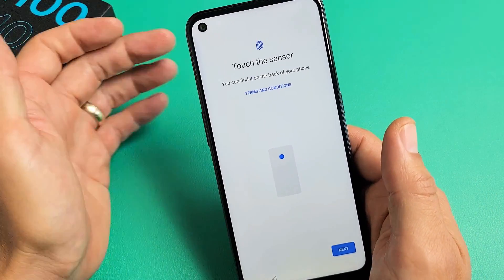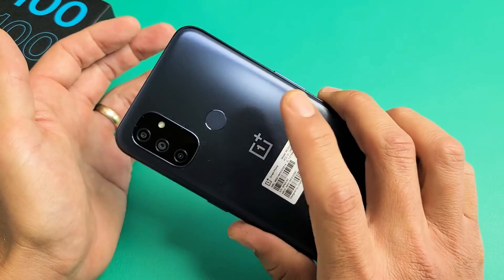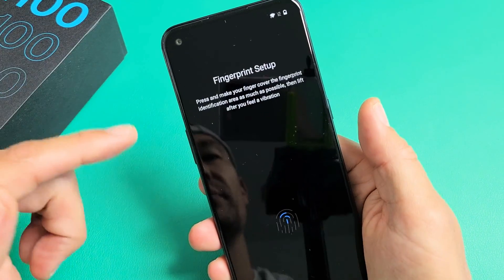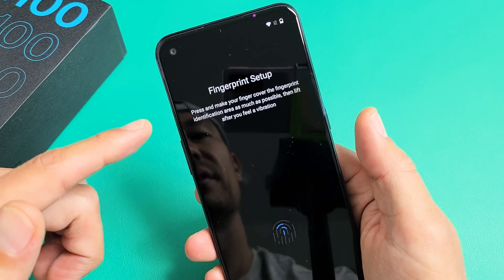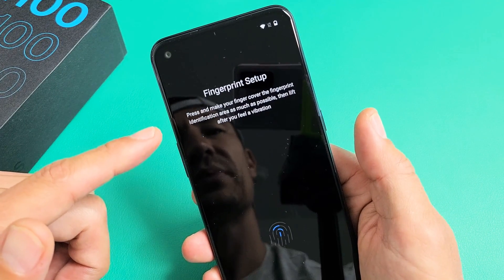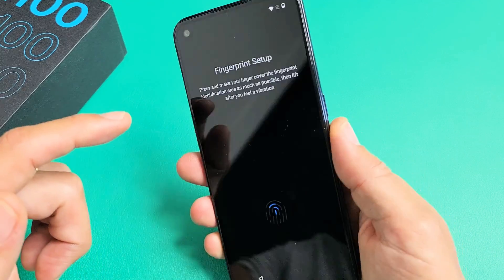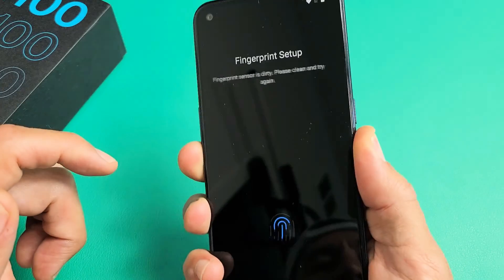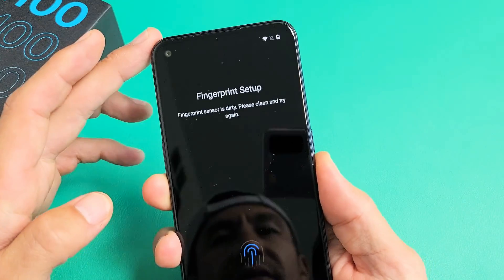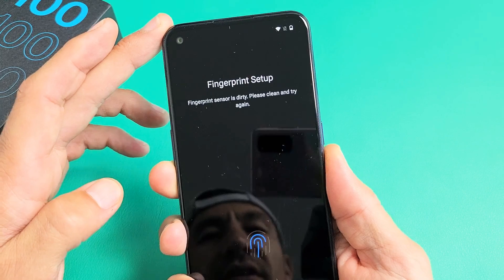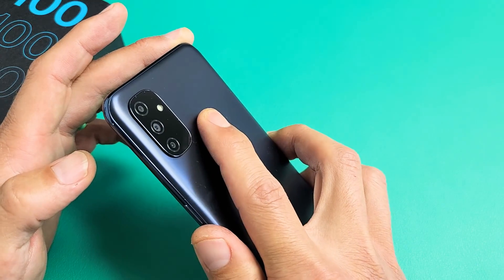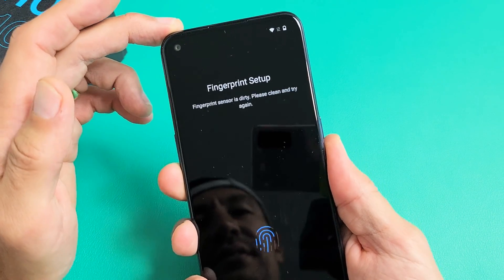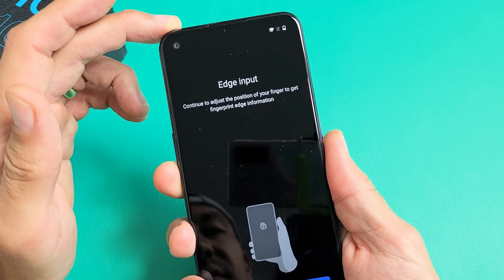Now in regards to the fingerprint sensor, it's on the back — that little round thing right there. Tap on Next. Place your finger on the fingerprint identification area as much as possible, then lift after you feel the vibration. Finger down, feel the vibration, let go — repeat this process several times.